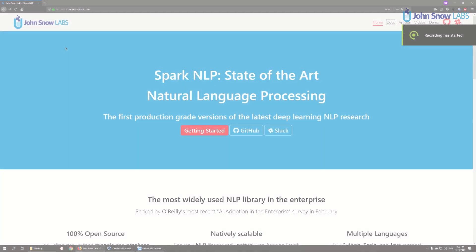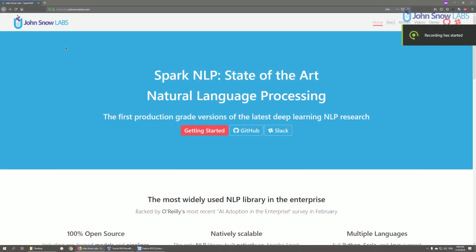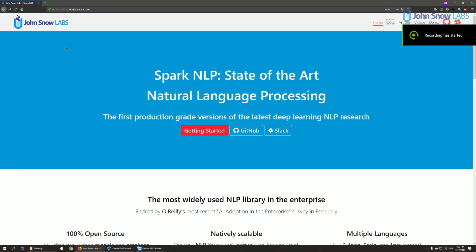Hello, welcome to John Snow Labs Spark NLP video series. In this introductory video we are going to briefly talk about what Spark NLP is and we will open the doors for you to continue on to the next video in the series.